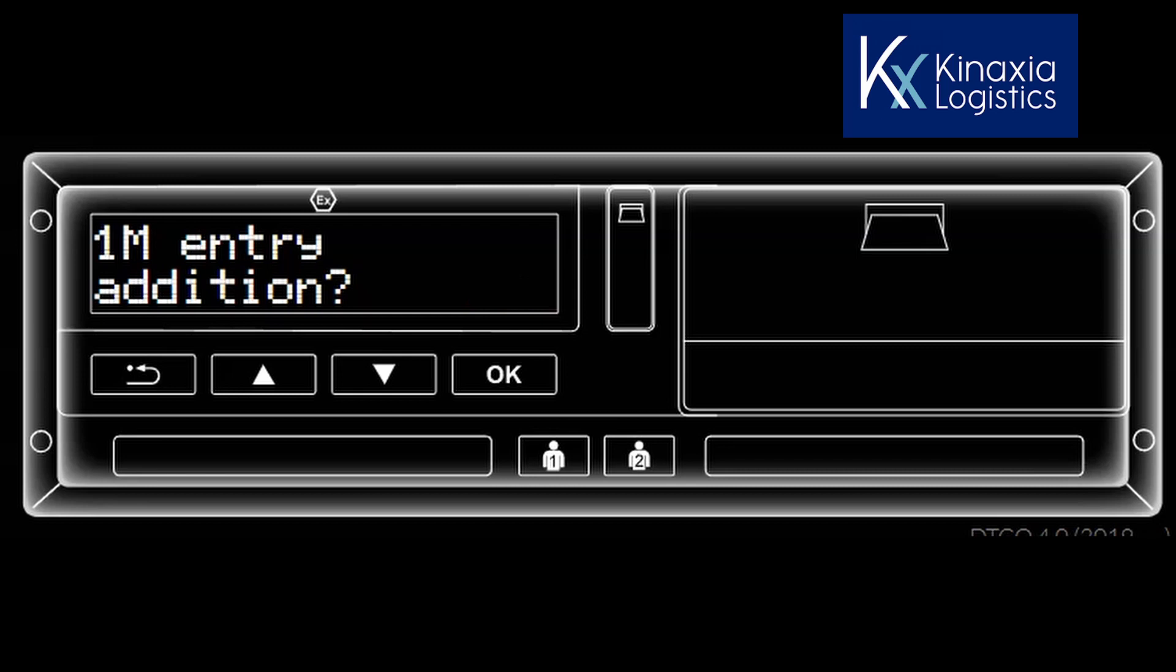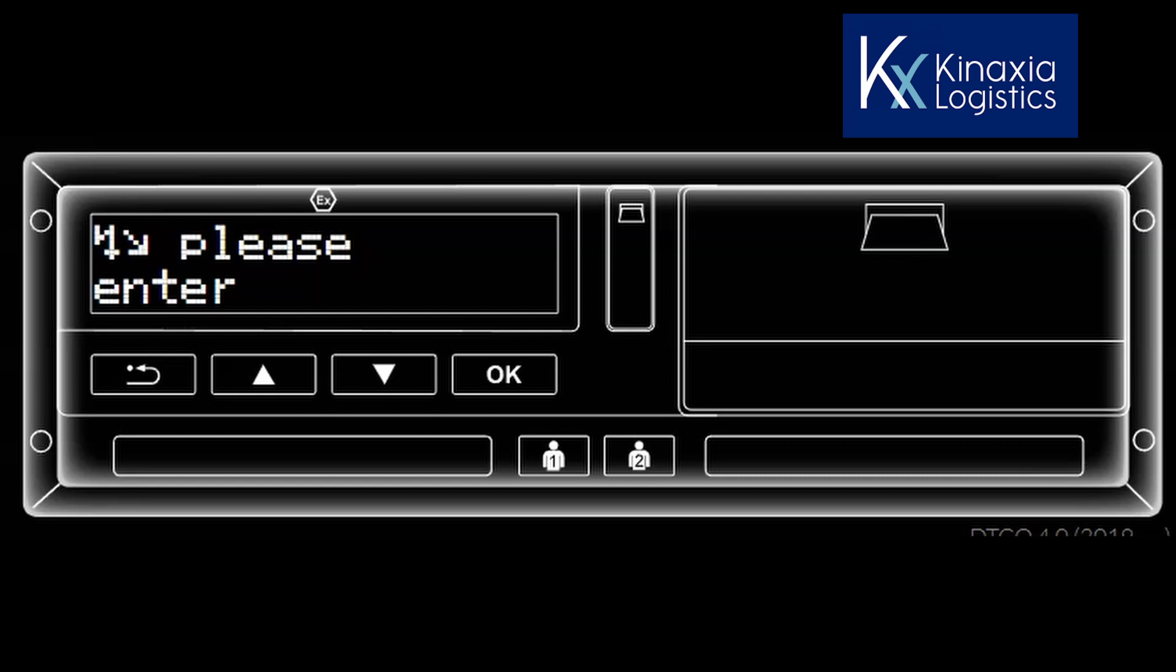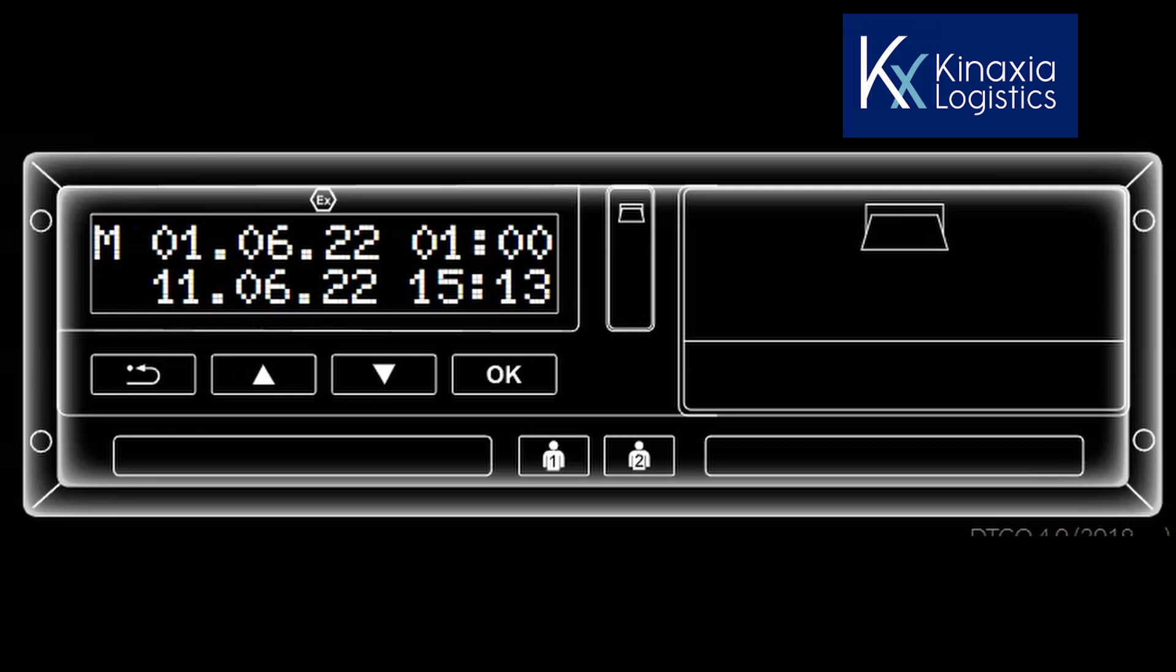You will be shown the date that was last entered onto your card, which in this case is the 1st of July 2022 and the time of 1 o'clock, the date and time that you removed your card from the VU. The system will ask if you want to make a manual entry. The default setting is yes, but you can change this to no by using the up and down arrows. By pressing the OK button, you acknowledge that you want to make a manual entry.